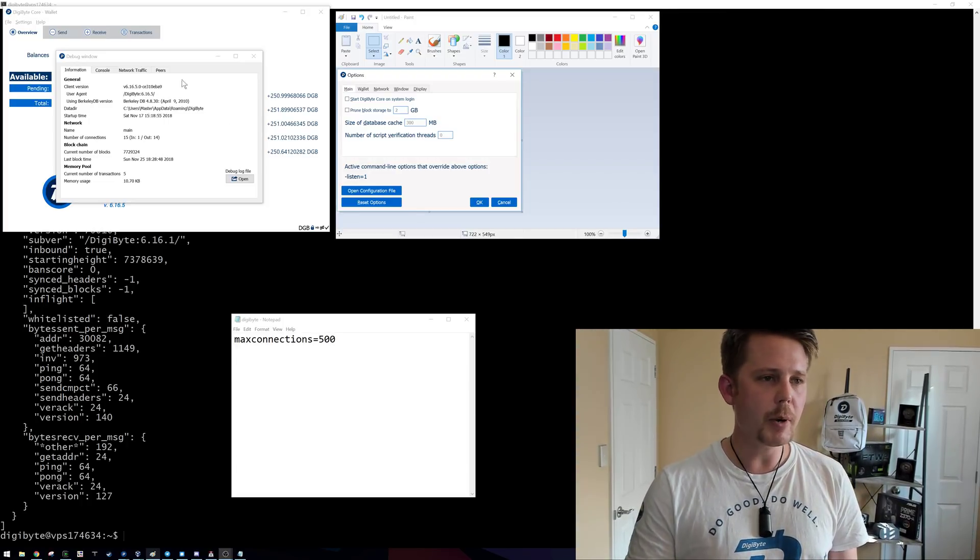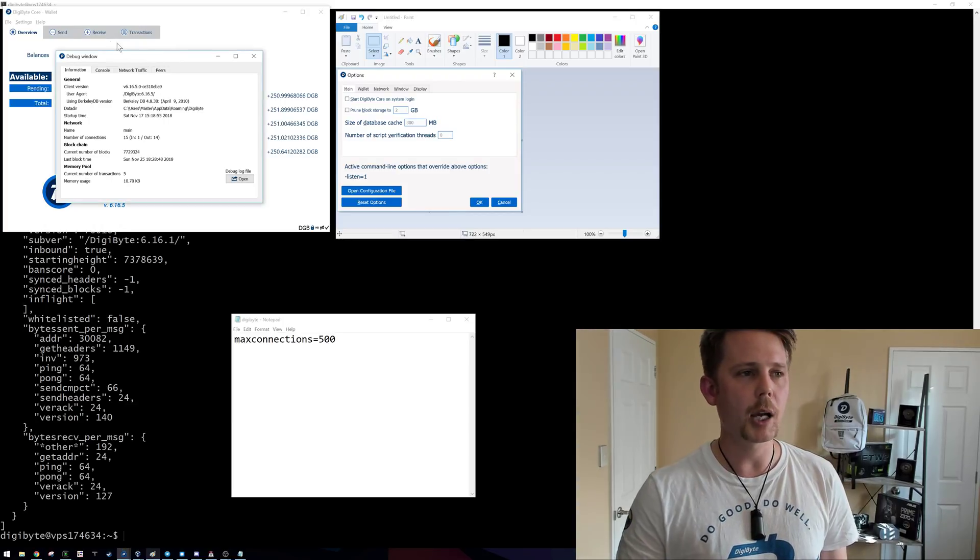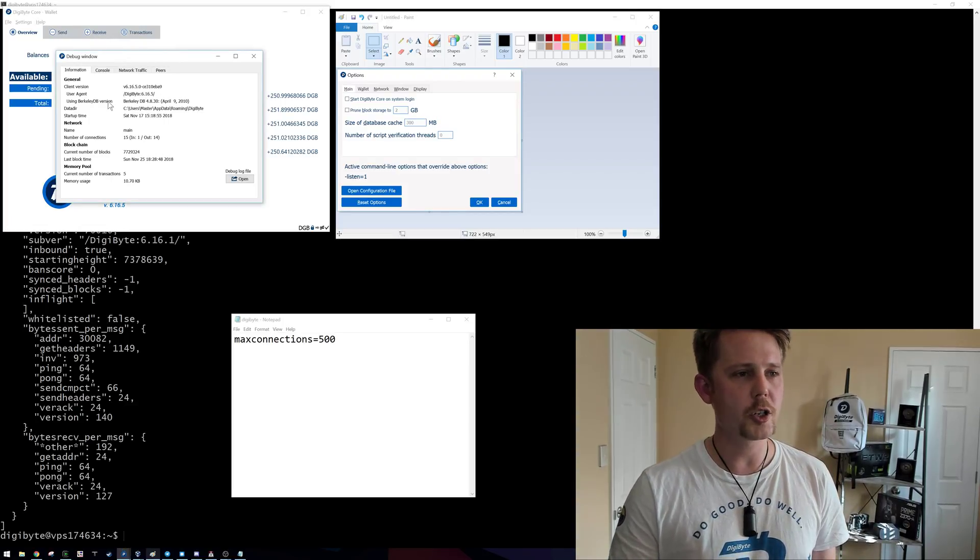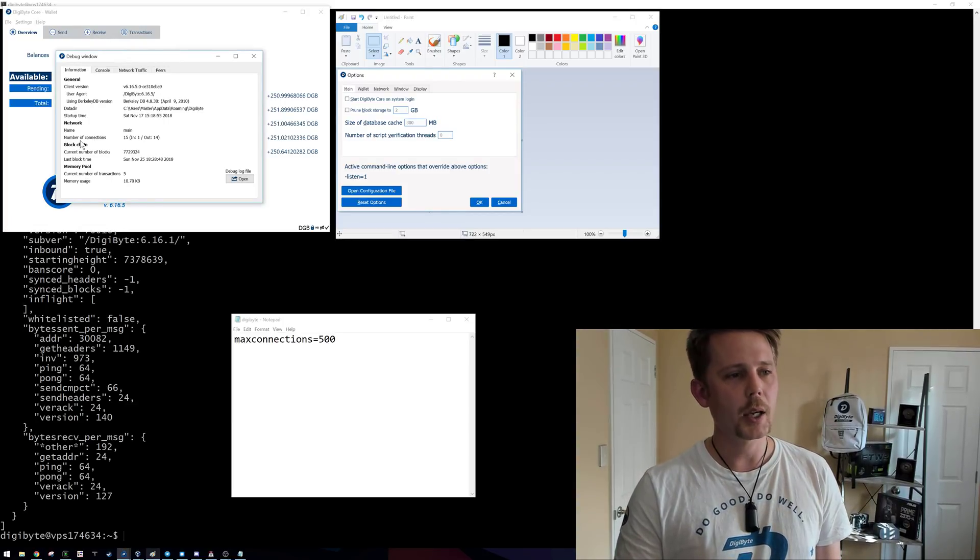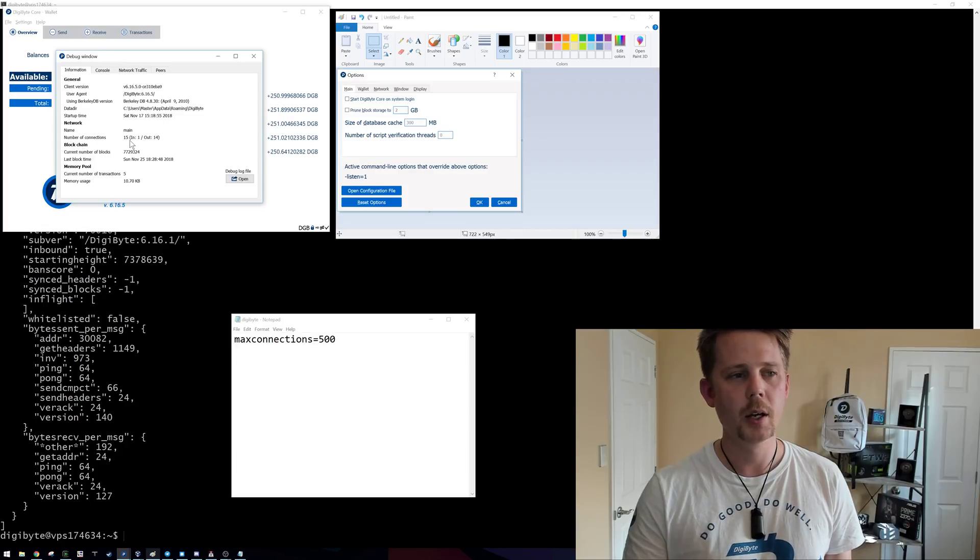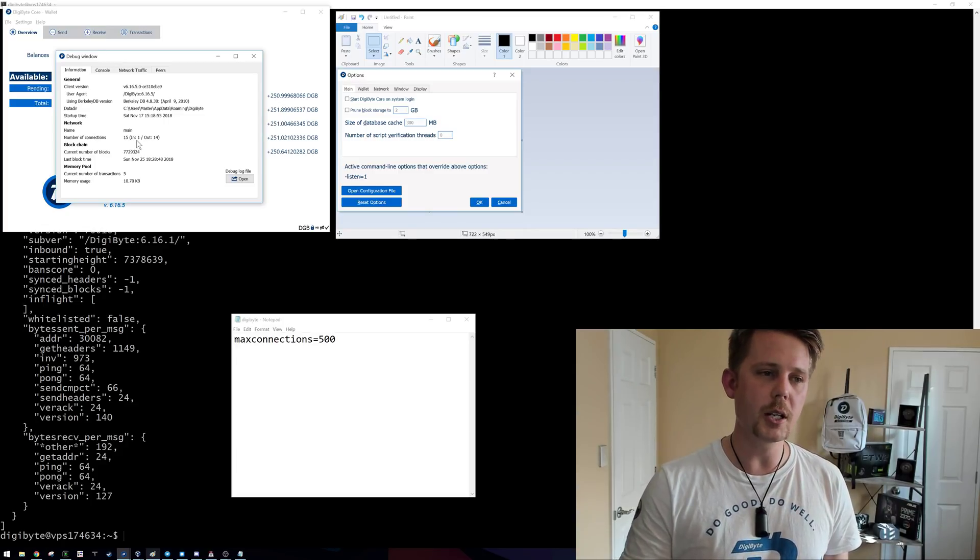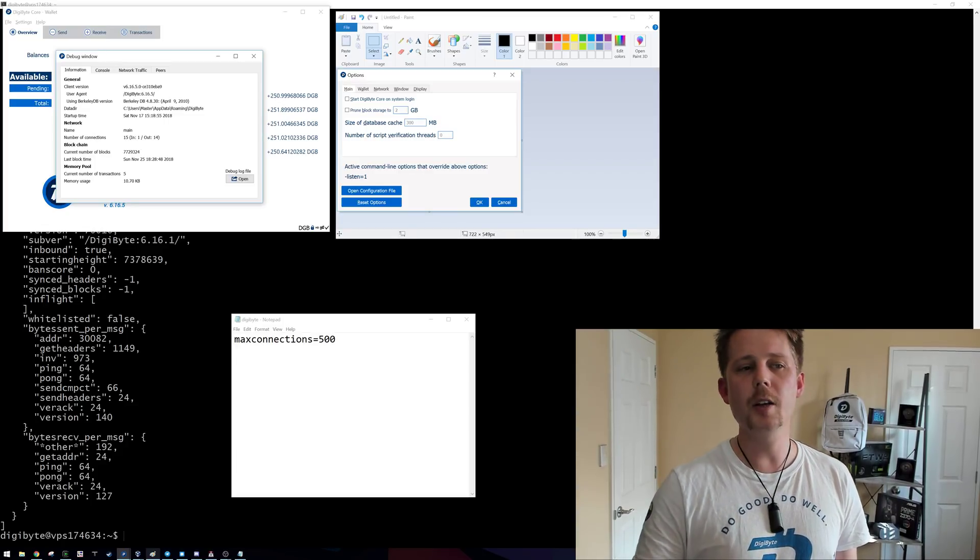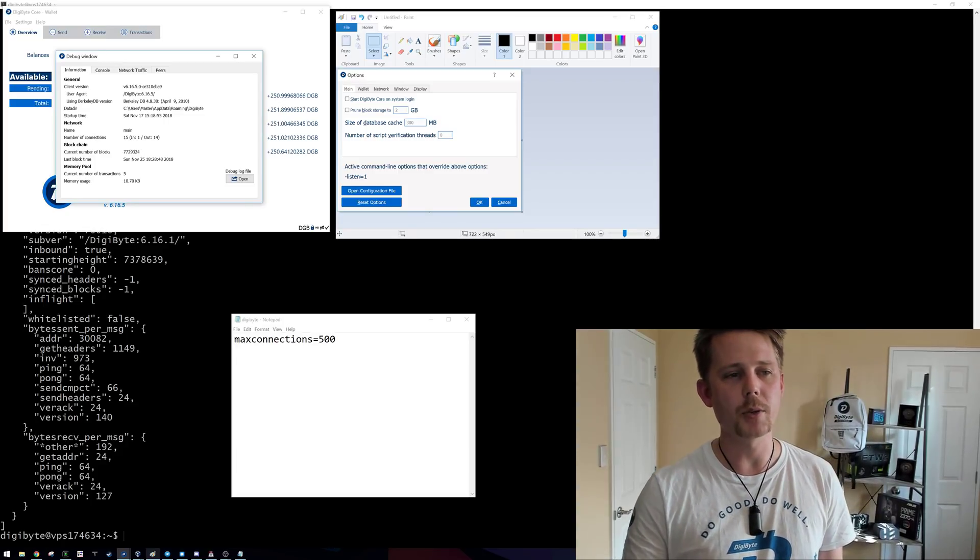So you can see on my computer here I'm currently running the core Digibyte wallet, and under number of connections it says that I have 15, one of which is an inbound and 14 is outbound.